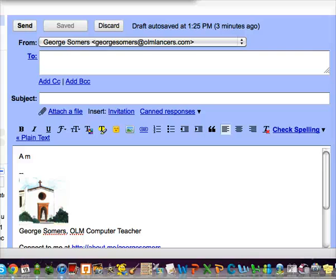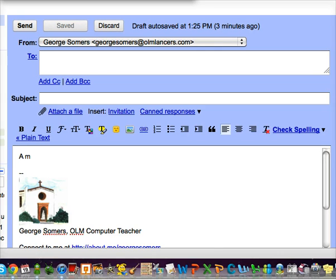Hello again, it's George Summers. I'm back with another tip for you. Today's tip is about Gmail, and I wanted to explain how CCs and BCCs work.